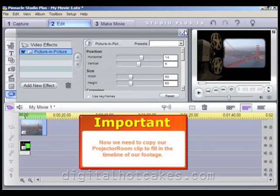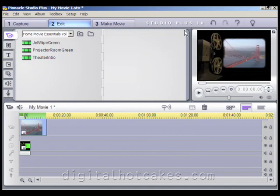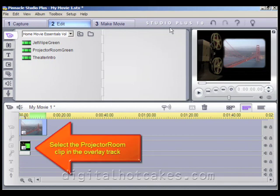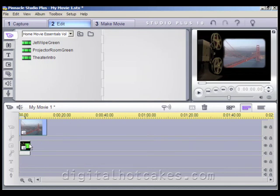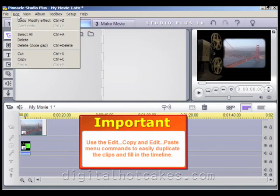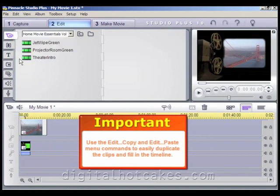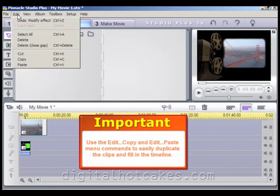Let's go ahead and copy our Projector Room clip to fill out the remaining timeline of our footage. Go ahead and select the Projector Room clip in the Overlay track by clicking on it, and let's use the Edit Copy and then Edit Paste menu commands to easily duplicate the clips and fill in the remaining part of the timeline. This allows the Overlay track to match the video track.